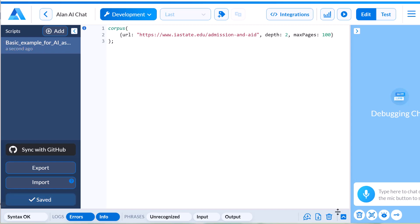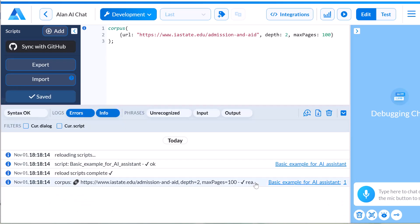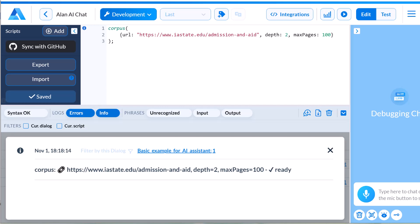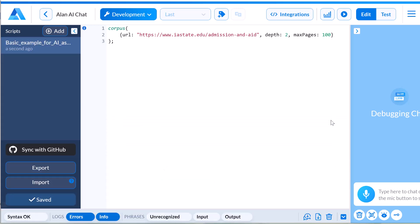When you save the dialogue script, Allen AI starts building the private knowledge memory for the AI Assistant. Once the indexing job is complete, we're ready to move on to the next step.